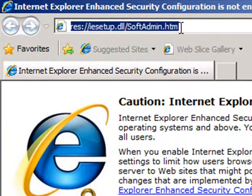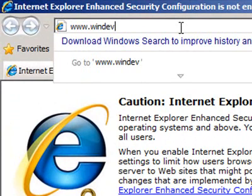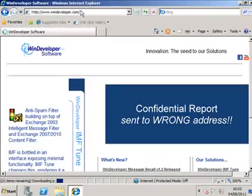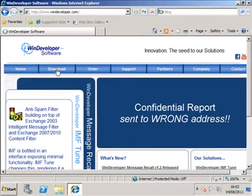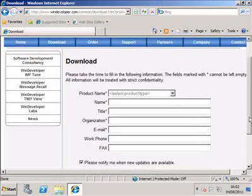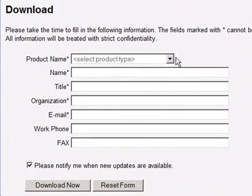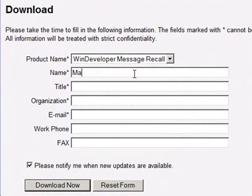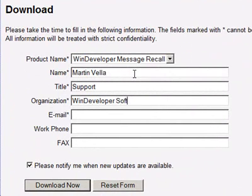Let's go to the WinDeveloper site. From the Download section, select WinDeveloper Message Recall, fill the form and download. The application has to be installed on each Exchange 2007-2010 Hub Transport server. There are no additional software requirements beyond that.